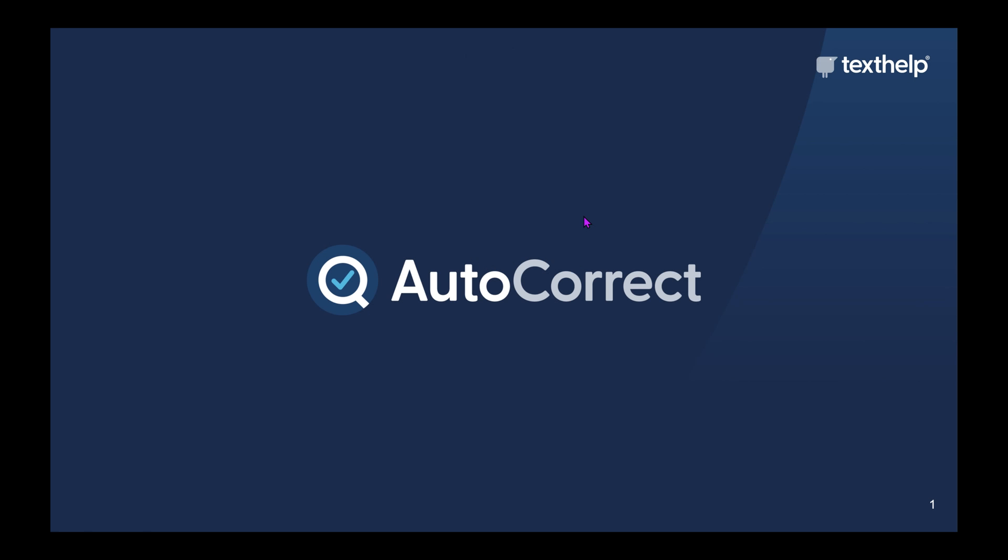Hello everyone and welcome to this short overview of AutoCorrect. Before we have a look at how AutoCorrect actually works, just to make you aware that AutoCorrect now comes included in both the DSA Read&Write and Claro Read licenses. So for any student who has been recommended either of our text-to-speech products, they now automatically get access to AutoCorrect as well.